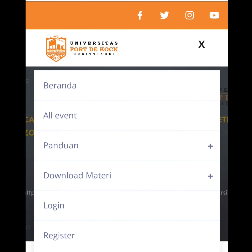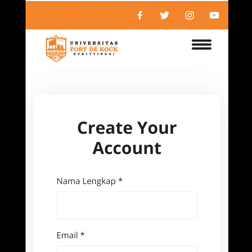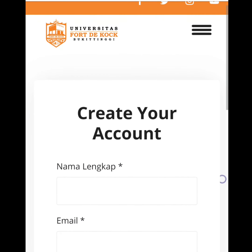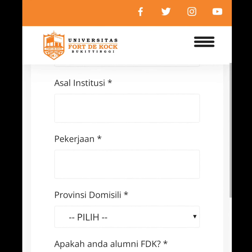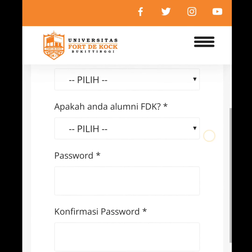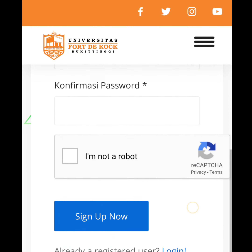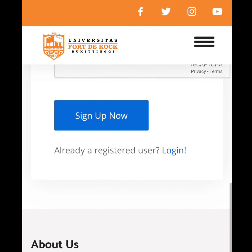Silakan lakukan login jika kita sudah punya akun. Namun jika kita belum punya akun, kita klik register. Lalu kita lengkapi semua data yang dibutuhkan. Selanjutnya kita sign up.